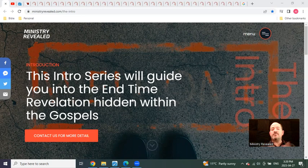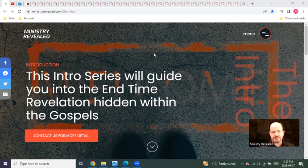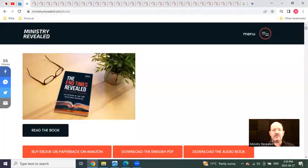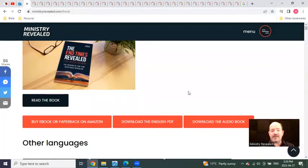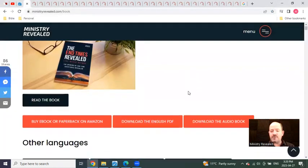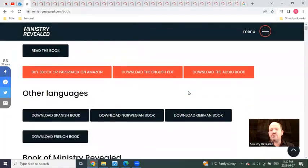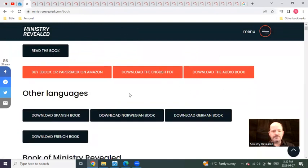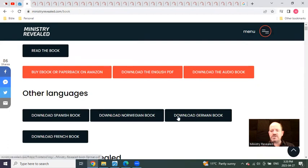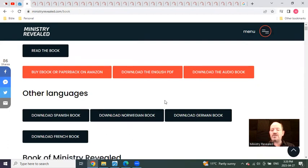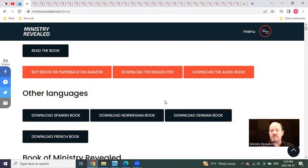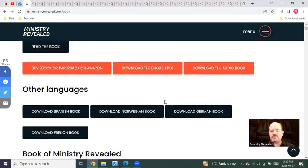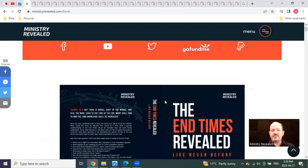You can go to our Ministry Revealed website, which this is right here, and you can go to our book. It doesn't matter to me if you want to buy a paperback book. We've also made it available for free on PDF, free audio download, as well as Spanish, Norwegian, German, and French, all for free downloads on PDF.